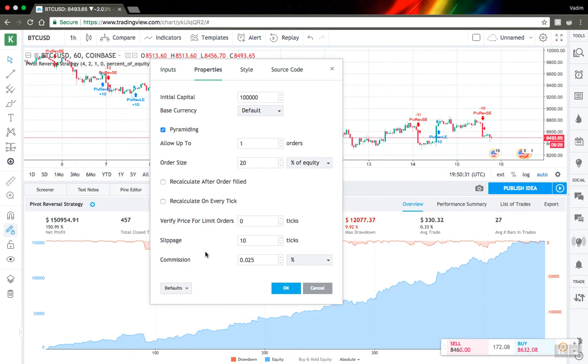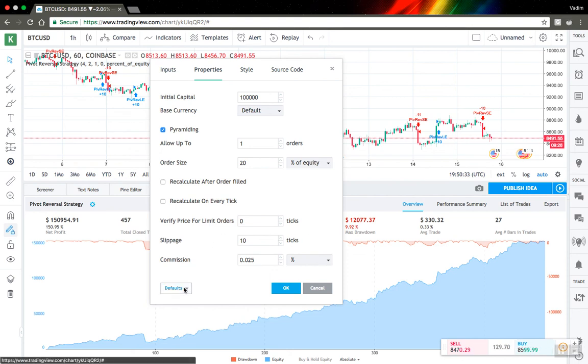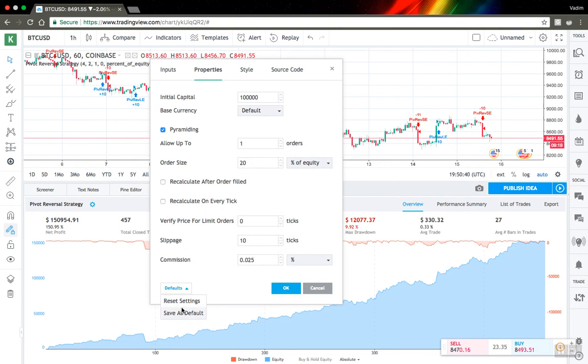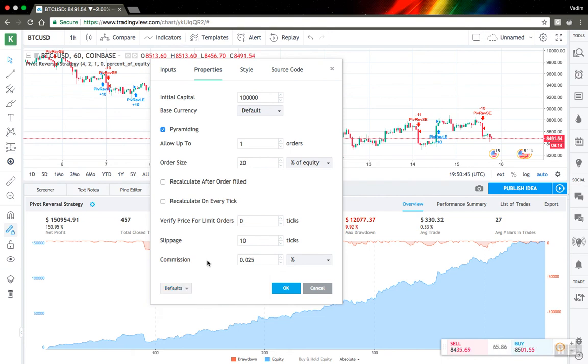The last thing here you can see default button. You can reset your settings to default or save current parameters as default settings and you can easily restore them if you need them. So I think that's all for parameters. Thank you for watching.